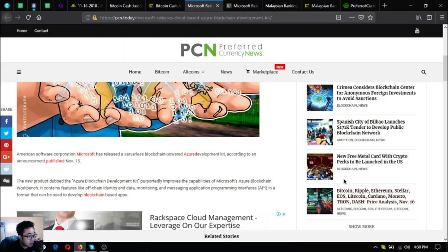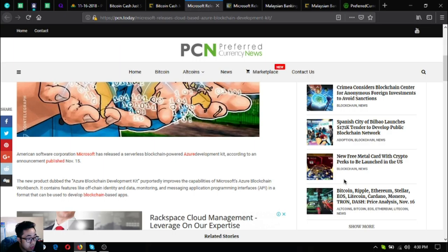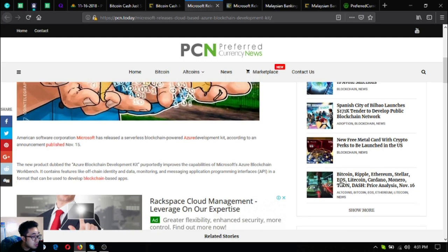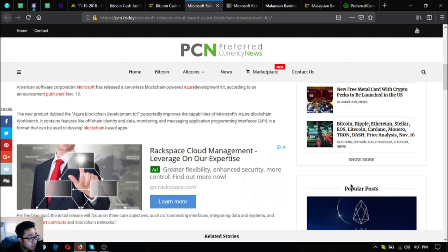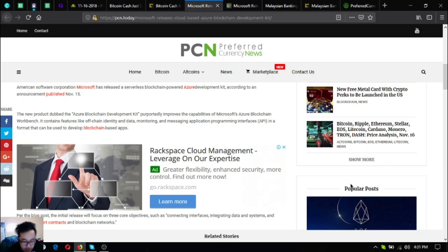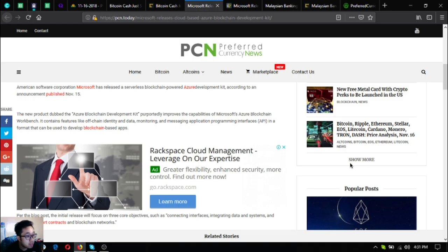American software corporation Microsoft has released a serverless blockchain powered Azure development kit according to an announcement published November 15. The new product dubbed the Azure Blockchain Development Kit purportedly improves the capabilities of Microsoft's Azure Blockchain Workbench. It contains features like off-chain identity and data monitoring and messaging application programming interfaces or APIs.